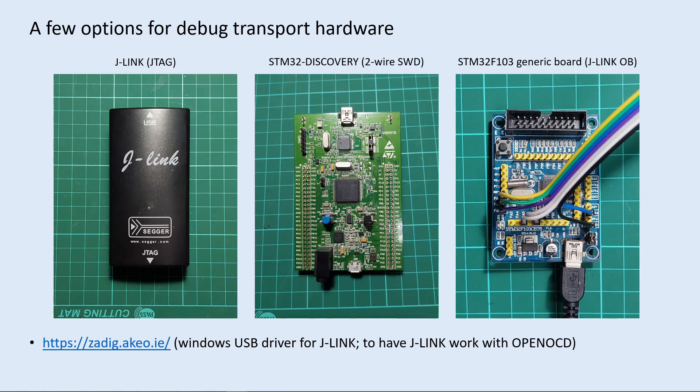Before we start the debugger demo, there's still one decision we need to make. The debug transport hardware, or the hardware interface we're going to use. The options are many, I've listed just three here.